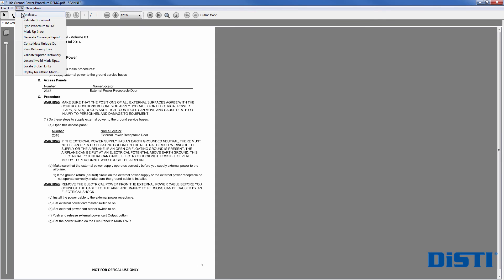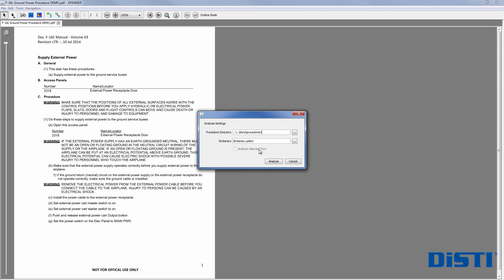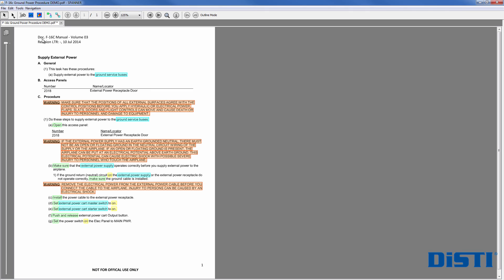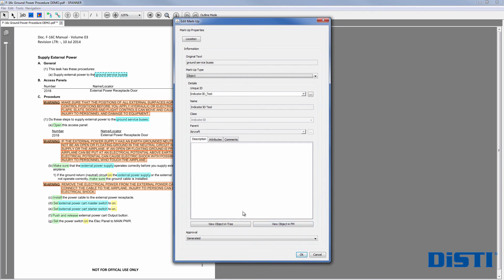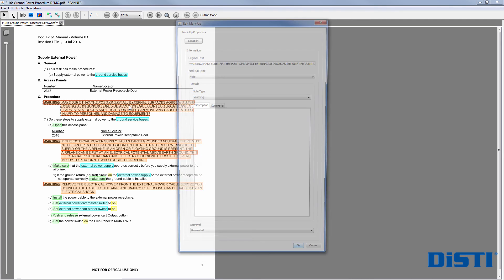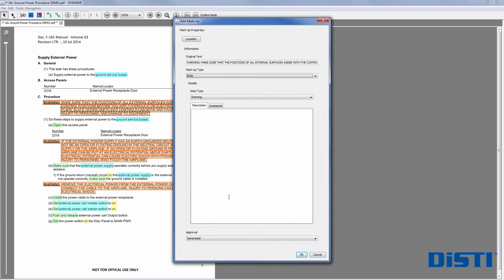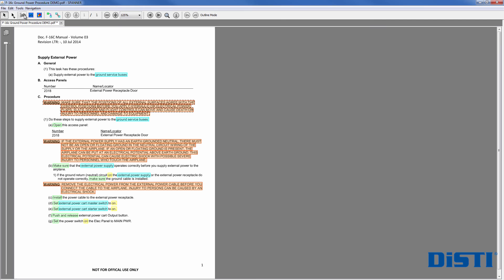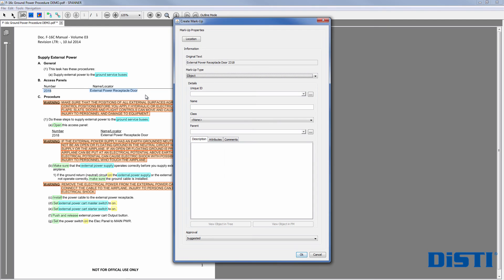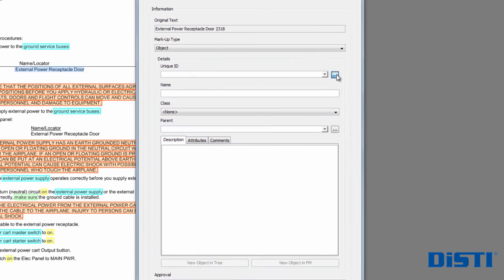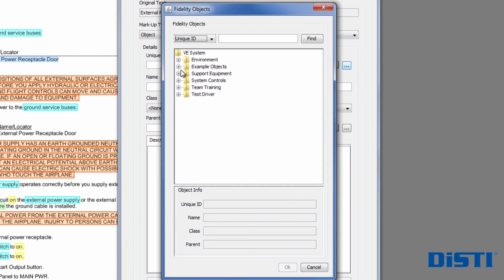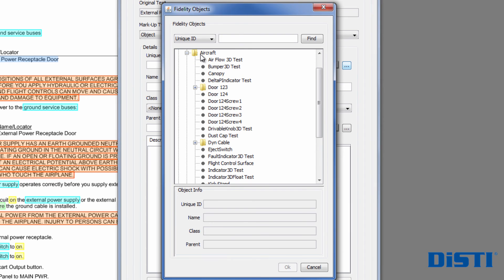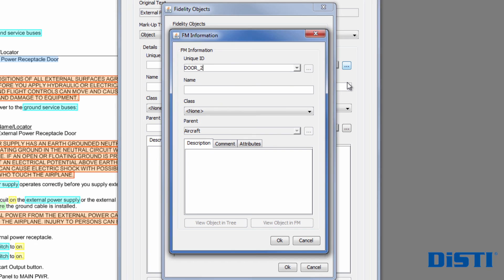For instance, in this procedure for applying external power to the aircraft, the analysis automatically detects and marks up objects in cyan, actions in green, modifiers in yellow, and warnings in red. Users can then verify and modify these markups, or create new ones that were not detected by the initial analysis. In this example, the initial analysis missed identifying the external power receptacle door 2318, so the user can easily add that markup.